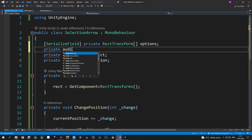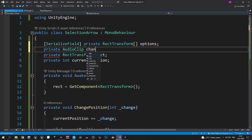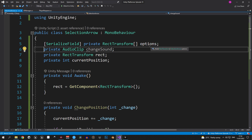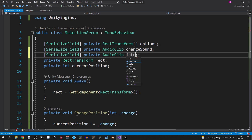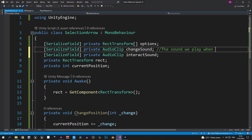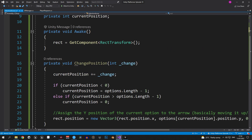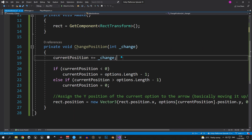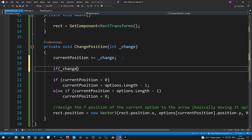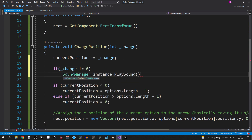Add a private AudioClip called 'changeSound' — serialize it so it can be assigned in Unity — and another called 'interactSound'. The change sound plays when moving the arrow up or down, and the interact sound plays when selecting an option. Inside the ChangePosition method, after updating the position, check if the change is different from zero, and if so use the sound manager to play the change sound.